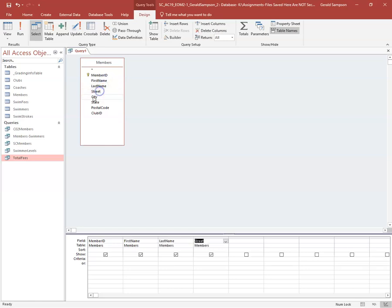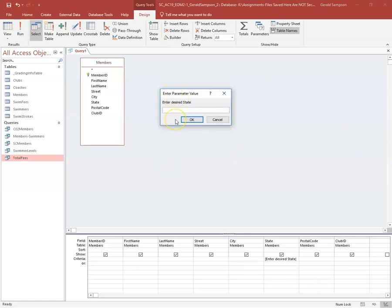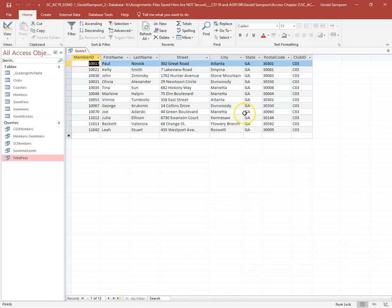If I wanted all fields with no criteria I could use the asterisk, but here I need the State field so I can add criteria to it. In the criteria row under State, I type in brackets: 'Enter Desired State', then close the bracket. When I run this, it prompts for a state — I type 'GA' to test it and get all the Georgia records. Then I close and save.